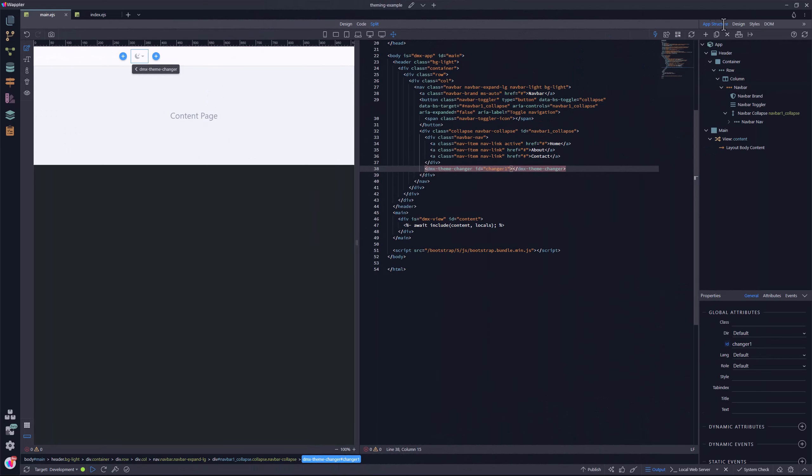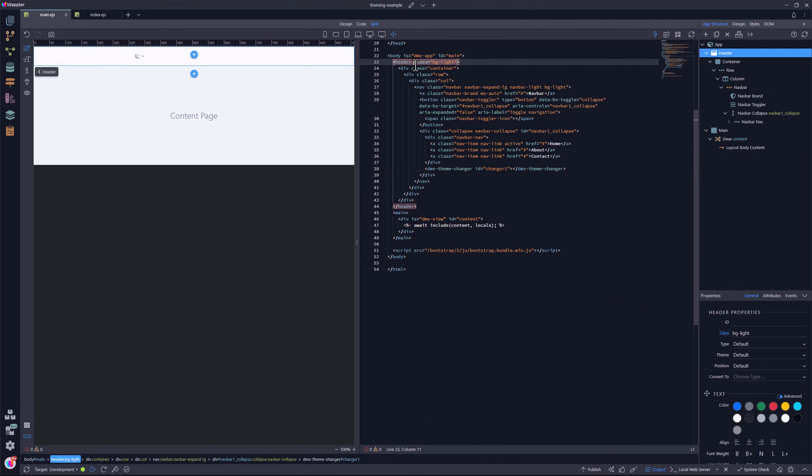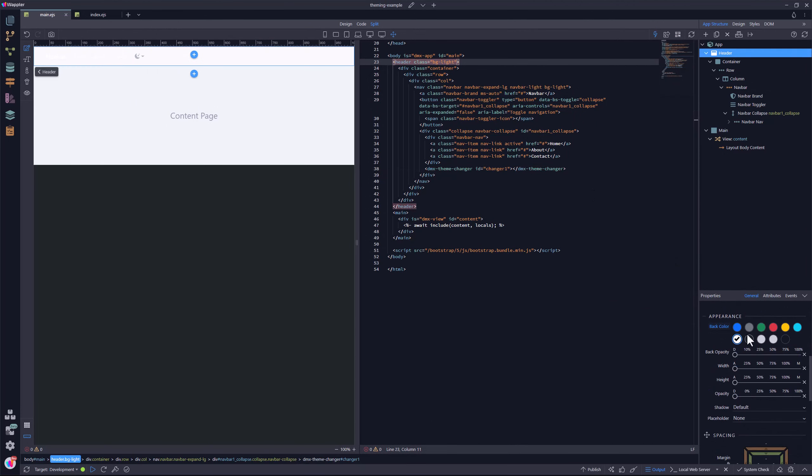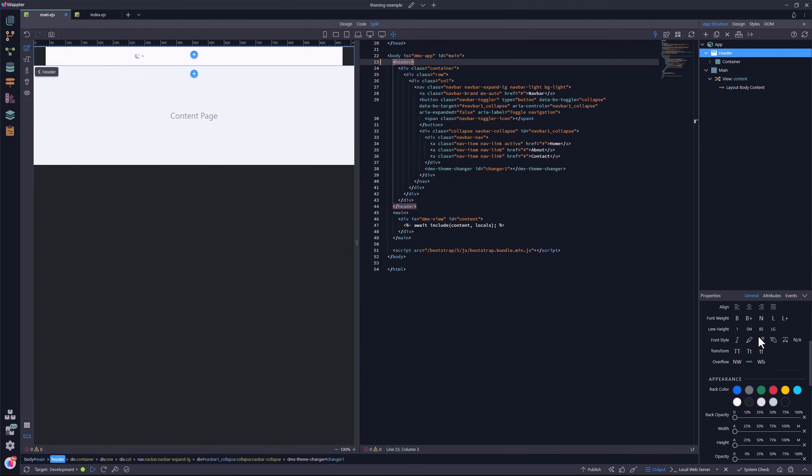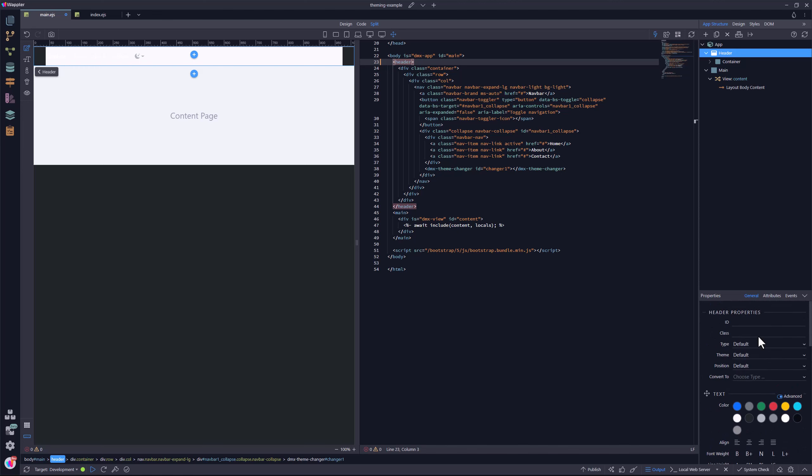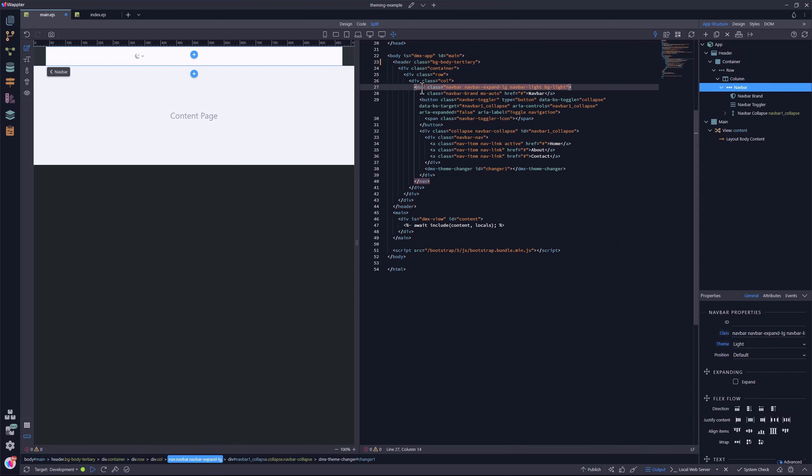In Wappler, I select the header element and scroll down to the background colors where I deselect the current setting. Then I scroll up and paste the copied class. Now for the navigation bar itself. Here I set the theme to default and deselect the background color.